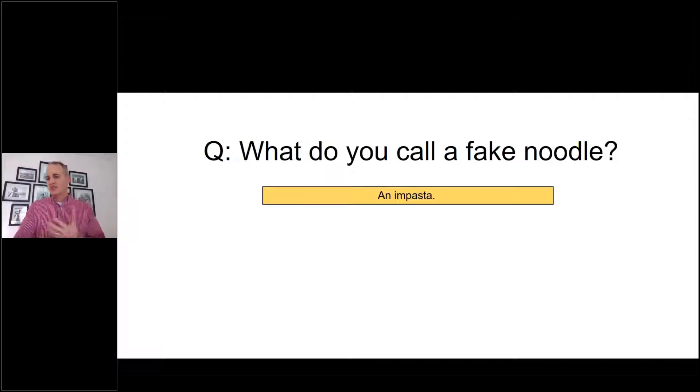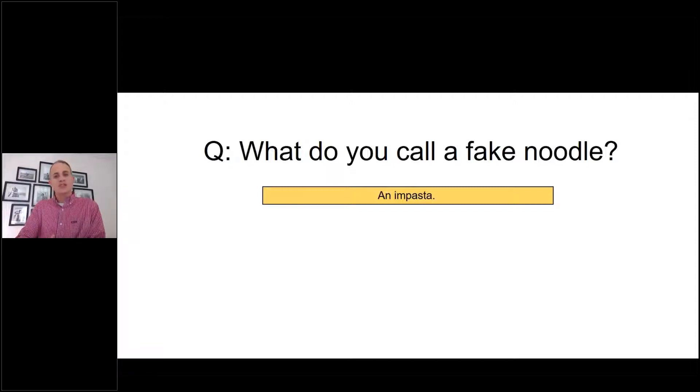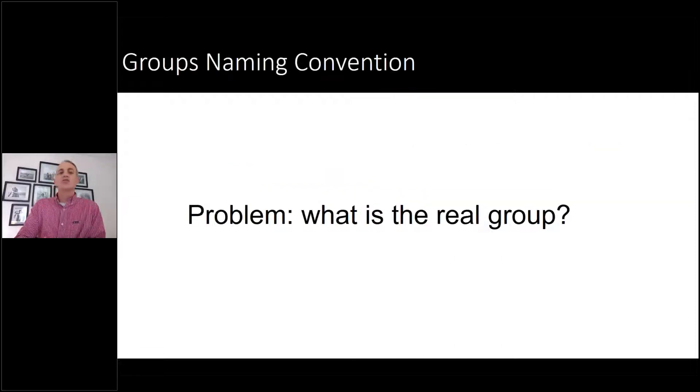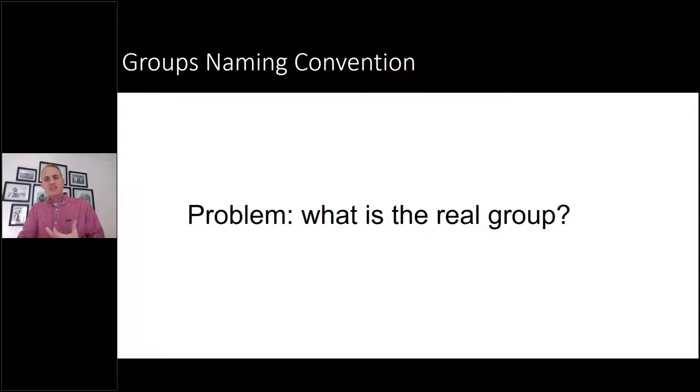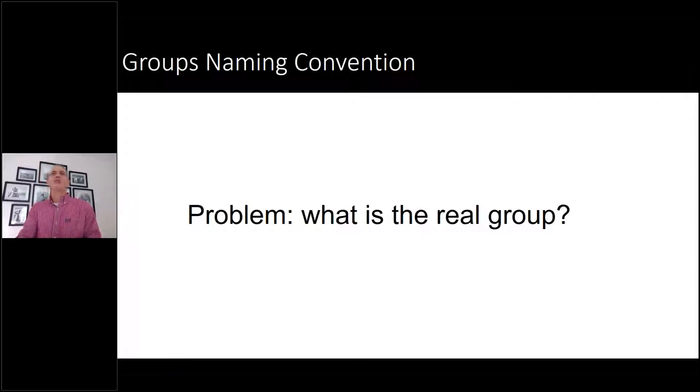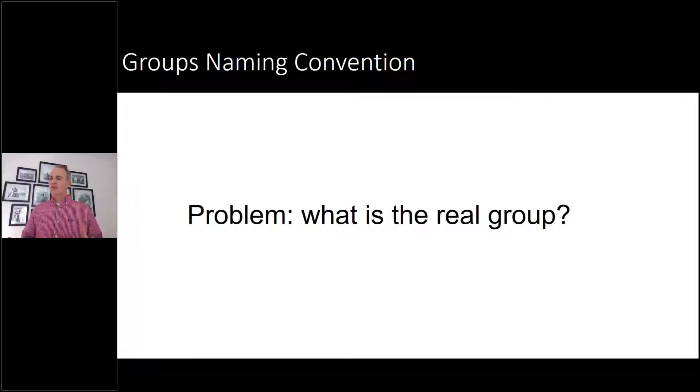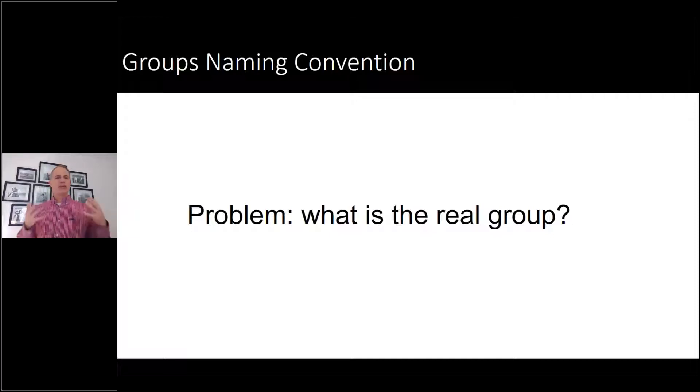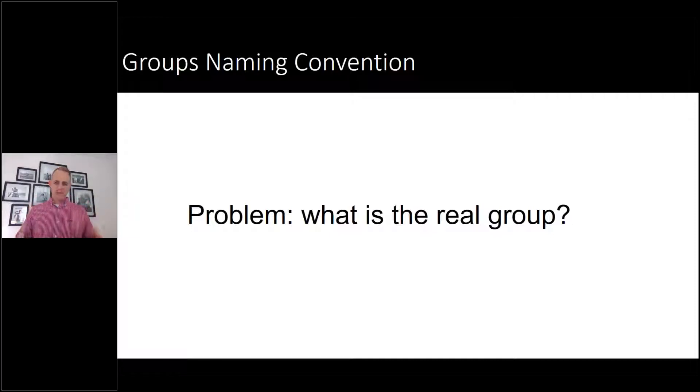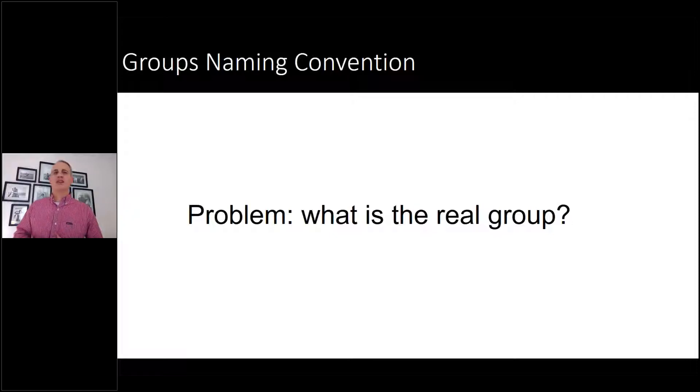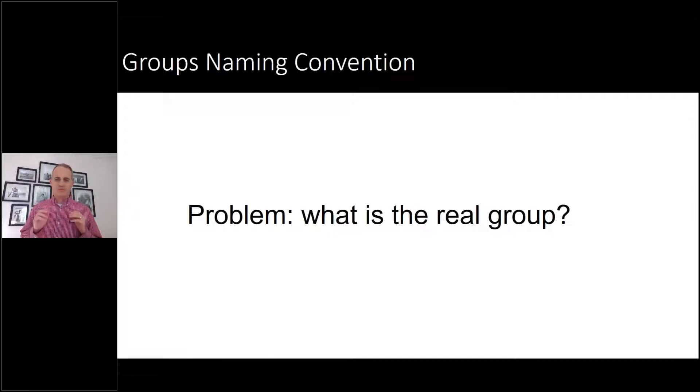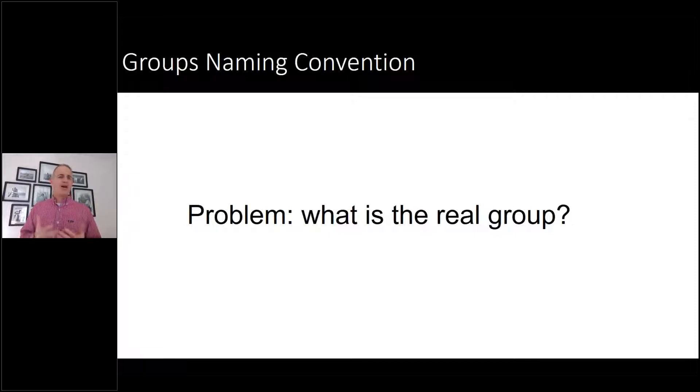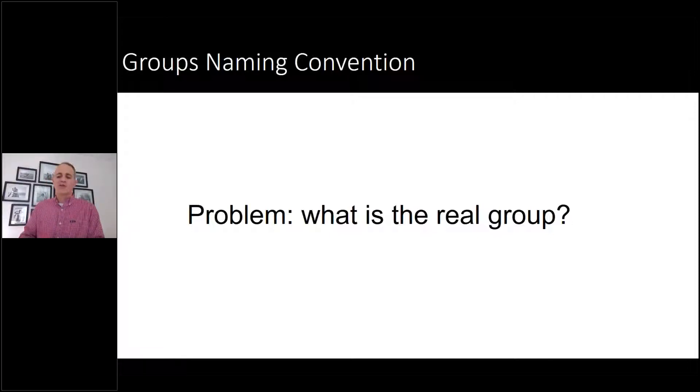One of the things that can be done is you can add in what's called a group naming convention. It really is dealing with that problem to help users understand what is the right group. Maybe we don't want to turn off self-service because that's pretty severe, but we still want to enable people to create groups and teams on an as-needed basis without stifling collaboration, while having a way to tell them apart.